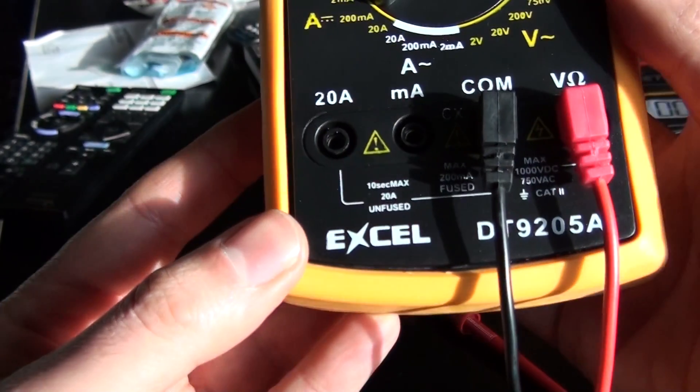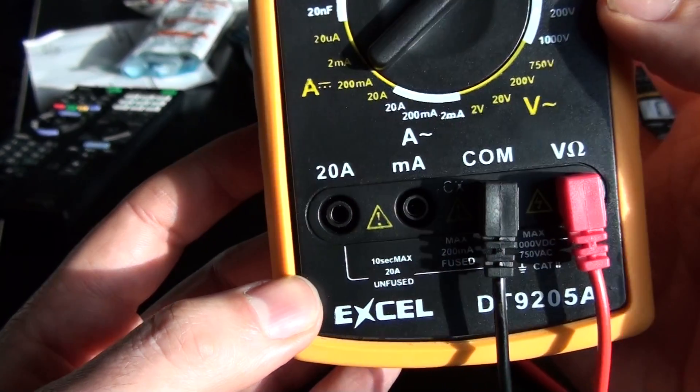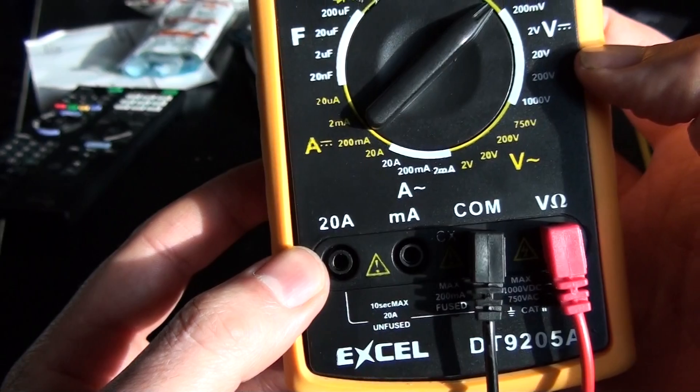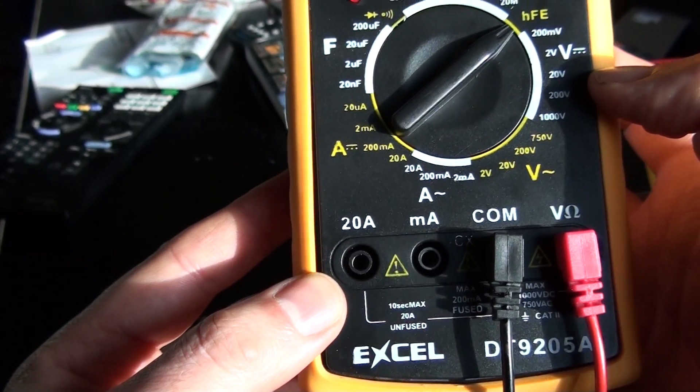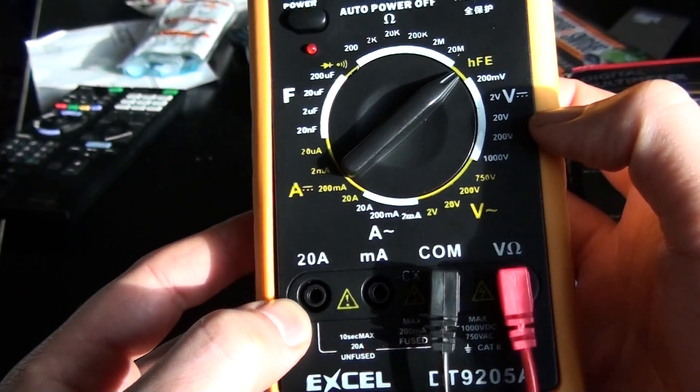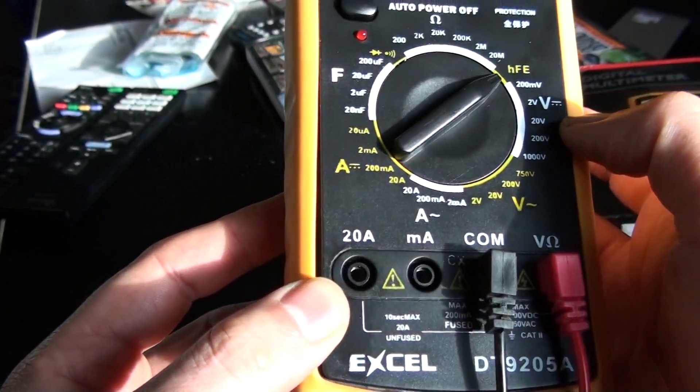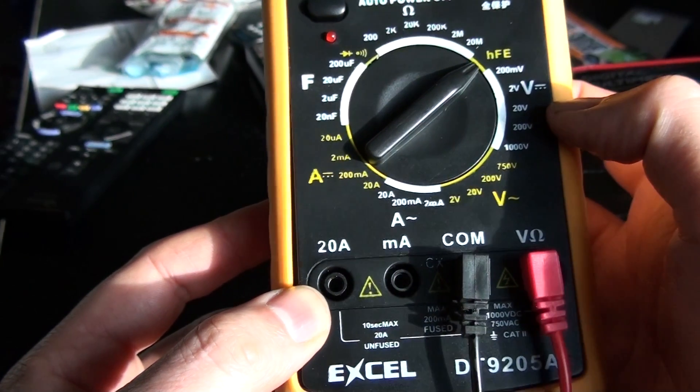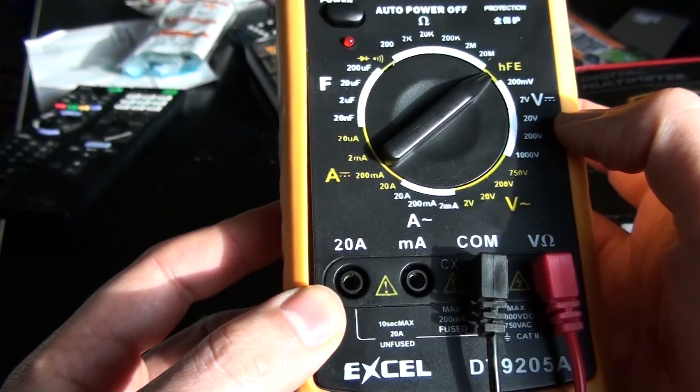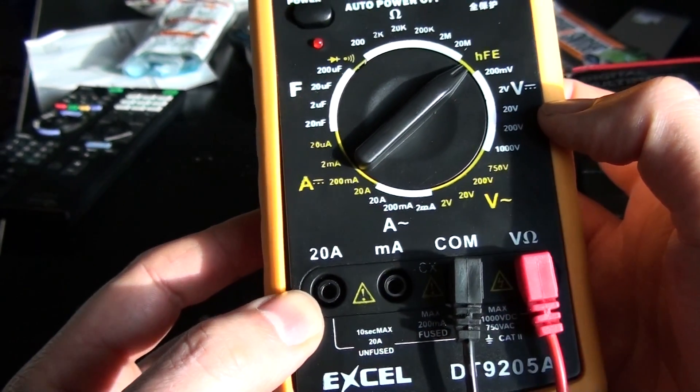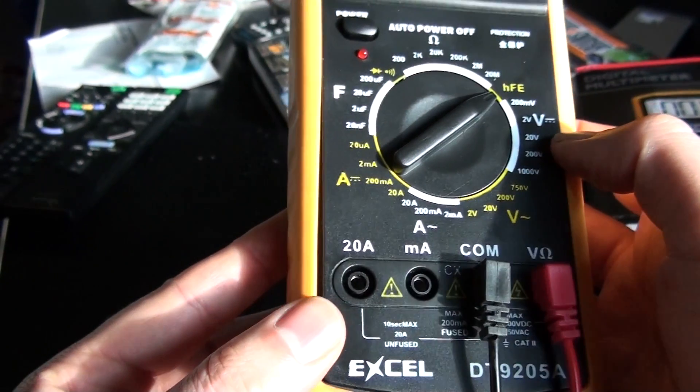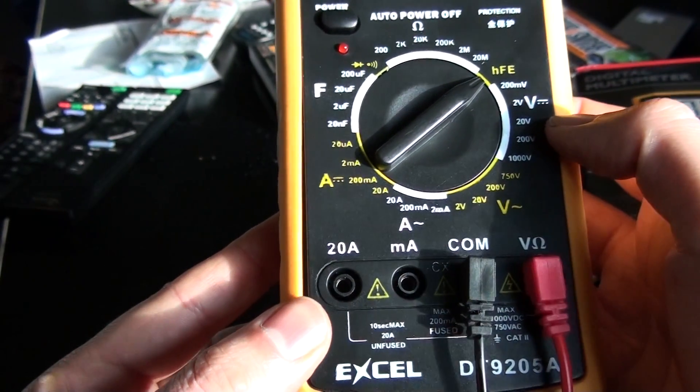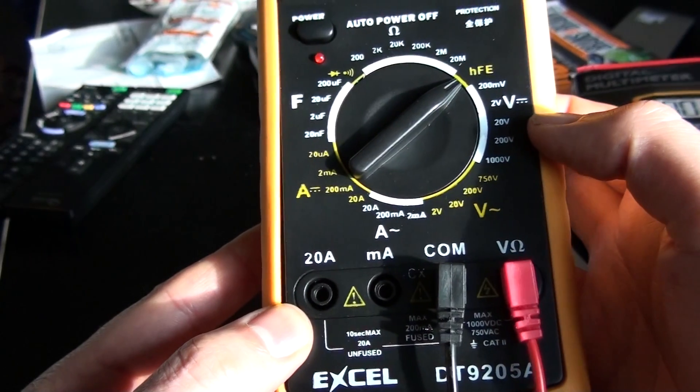You can see it does have 20 amp max current test. That is unfused, so you'd want to probably exercise some caution. I would probably suggest not pushing that to that maximum.